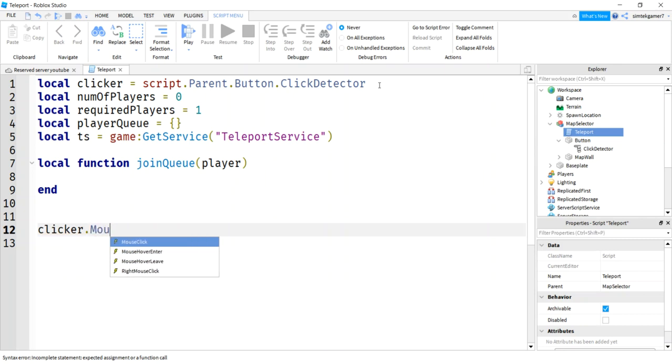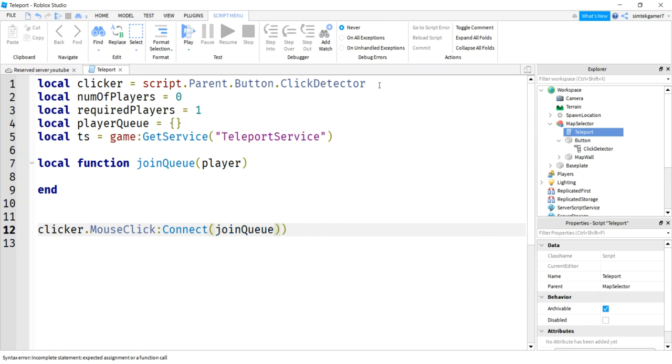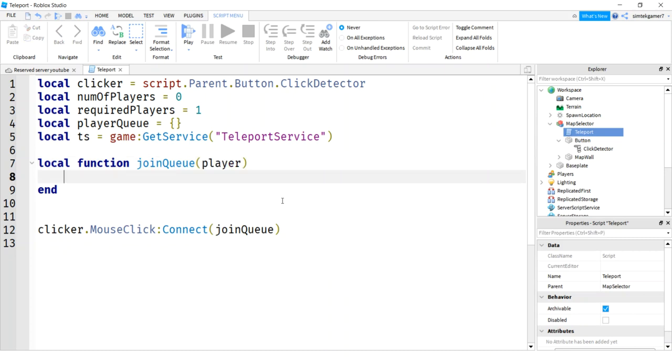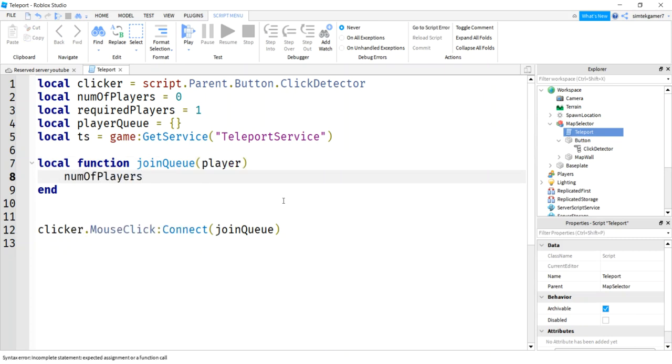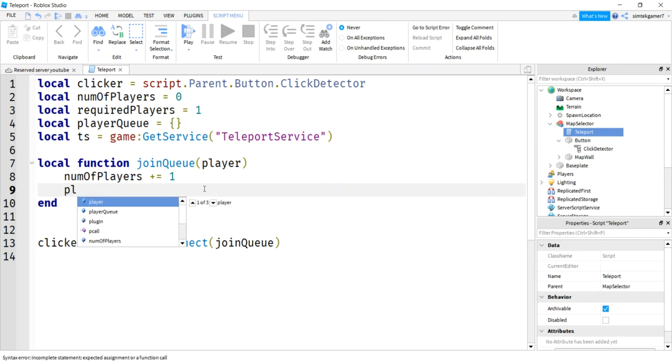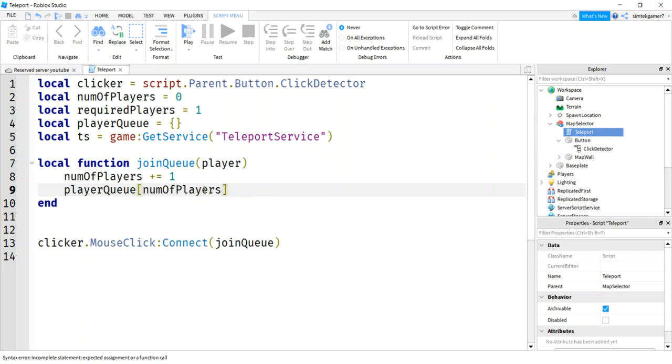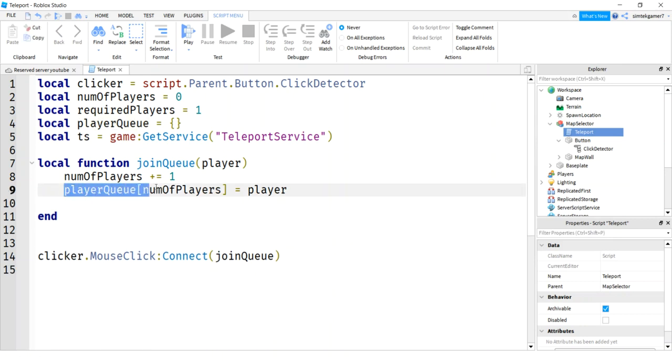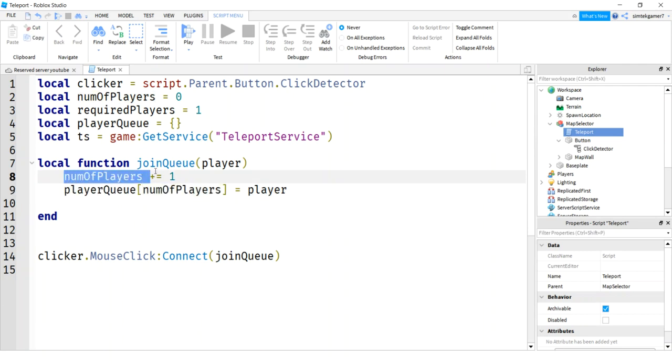So there's our clicker. We have a mouse click, connect, join queue. So when somebody clicks that button with a click detector on there, this is going to fire an event. It's going to call that function. The player who clicked the button is going to be sent in. And then we will increase our number of players, plus equals one. So that's going to add a one to the number of players. We'll get our player queue. We'll use the number of players as the index in the table, and then we'll add the player.